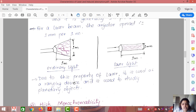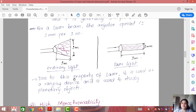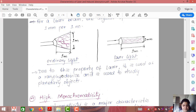Because of high directionality, laser is used as a ranging device and in the study of planetary objects. You can use laser over long, long distances — laser is used for long-distance communications.